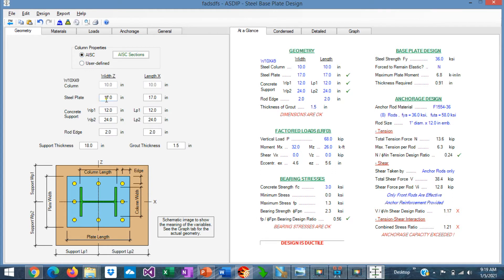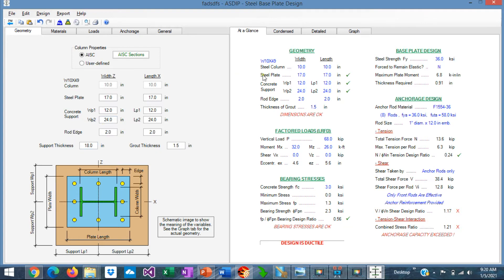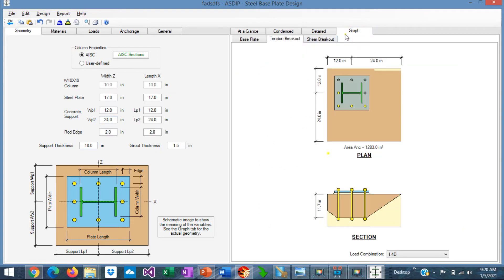In addition, here you specify the base plate dimensions, width and length, and the concrete support. As you can see, the base plate can be placed eccentrically on the concrete support. Graphically, if you go to the graph tab, the tension breakout. In this example, the base plate is eccentric on the concrete support.